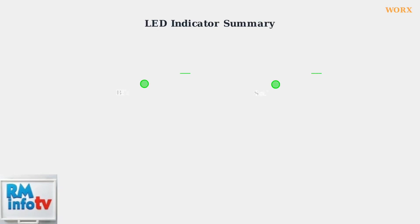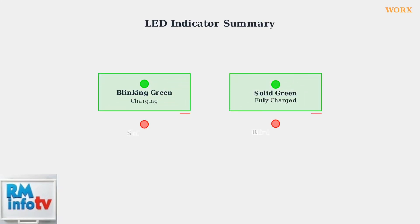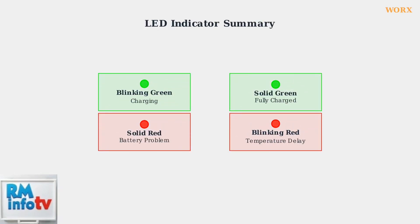Remember these four key LED indicators: blinking green means charging, solid green means fully charged, solid red indicates a battery problem, and blinking red means temperature delay. Understanding these signals helps ensure optimal battery performance and longevity.